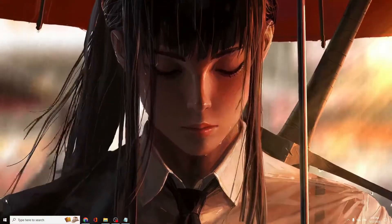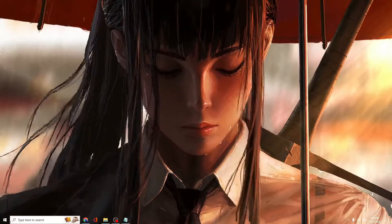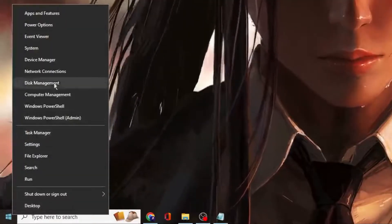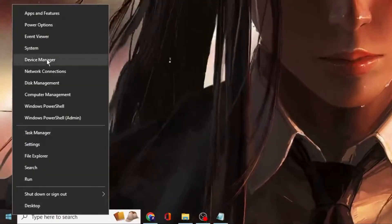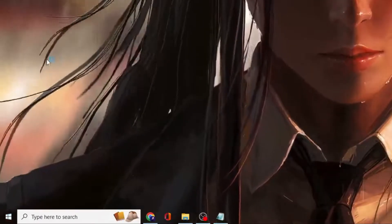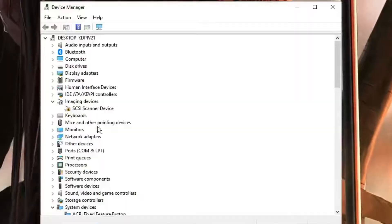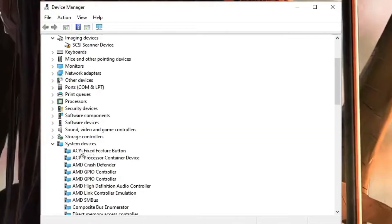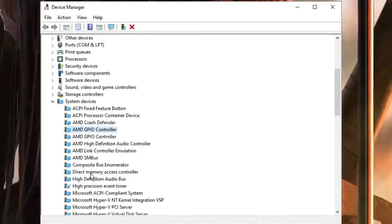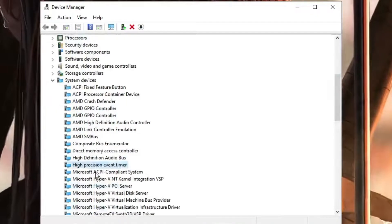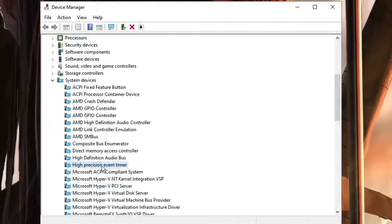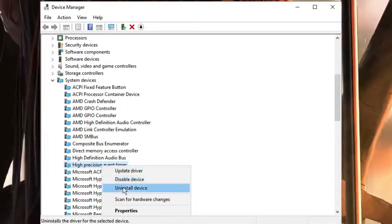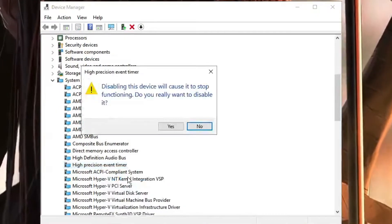Next, right-click on the Windows icon and click on Device Manager. Under System Devices, look for High Precision Event Timer. Right-click on it and choose Disable Device, then click Yes and close it.